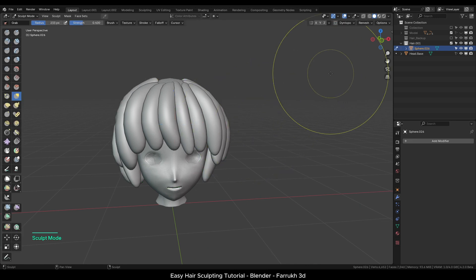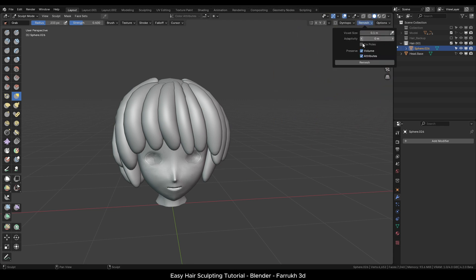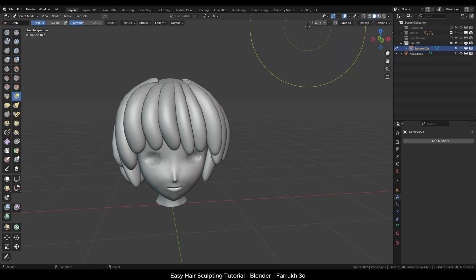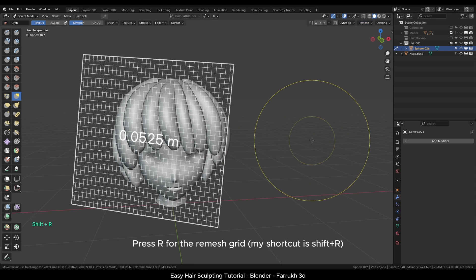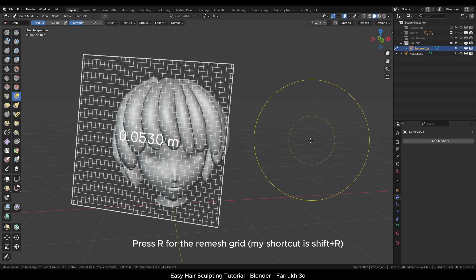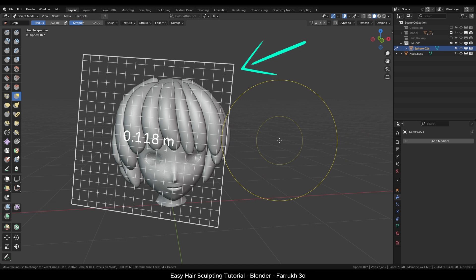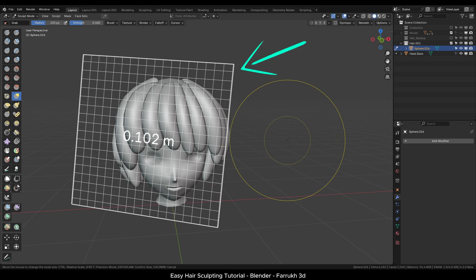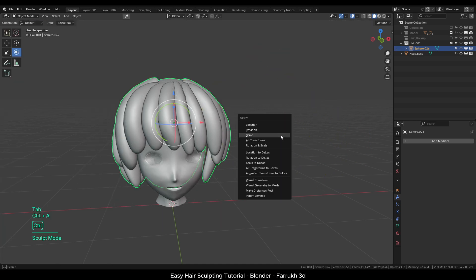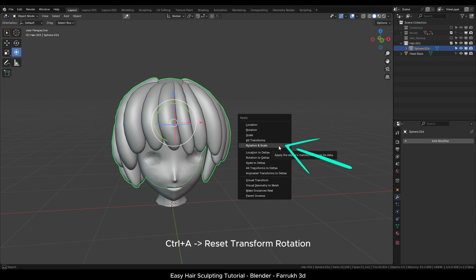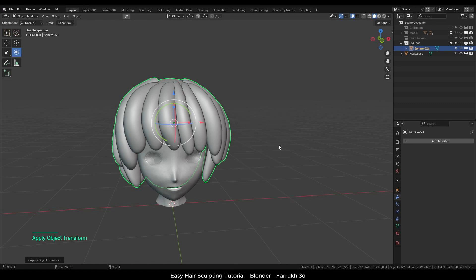In the sculpt mode, go to the remesh setting, turn on fix poles. This setting seems to give much better results. Press R for the remesh grid. If your remesh grid is slightly rotated, go back in the object mode. Press Ctrl A and reset transform rotation. This should fix the remesh grid rotation. Back in sculpt mode, press R and move the mouse to change the grid size.